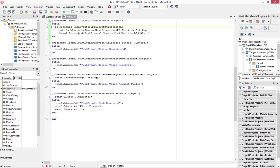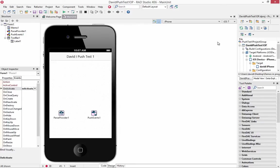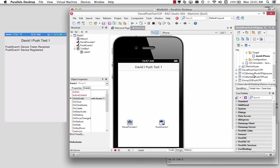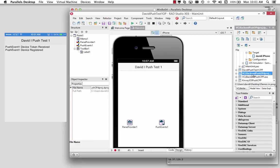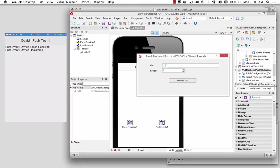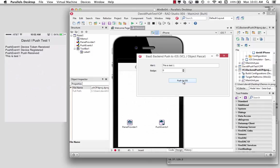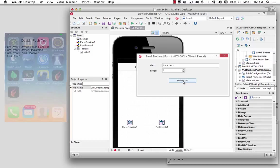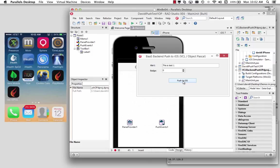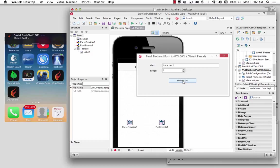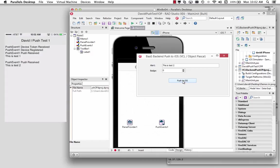So let's take a look at this in action. We'll run our application and then we'll bring up our backend push example and with the application running, we'll say this is test one and we get the push event received. Let's go and minimize our iOS application. And let's change this to a two, push it, here comes the alert, click on it and there the second alert message is put into our application.